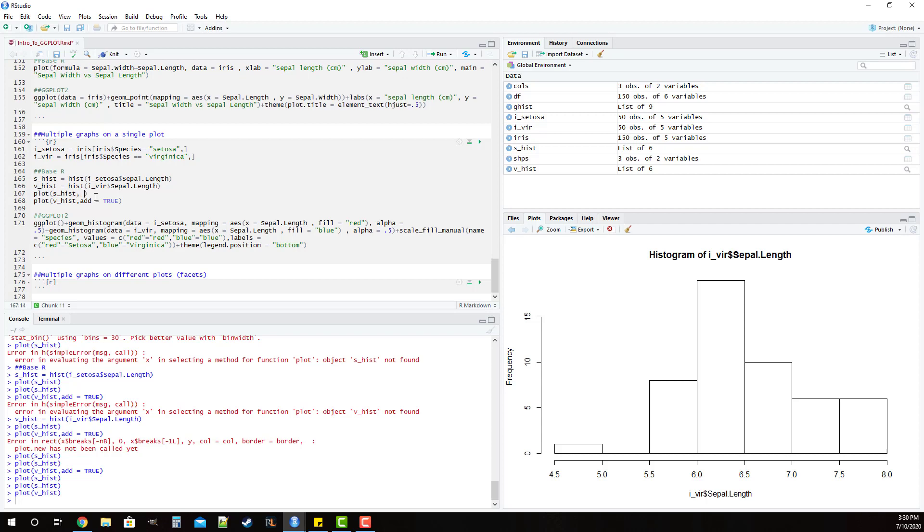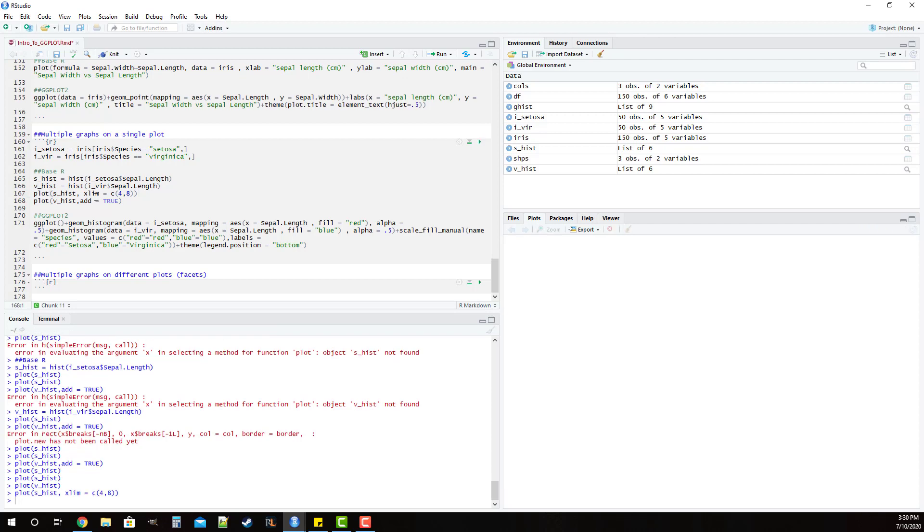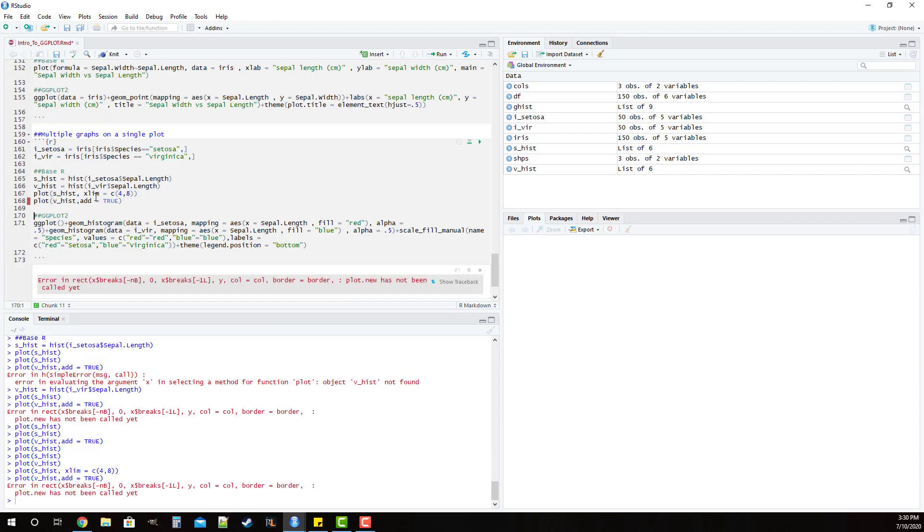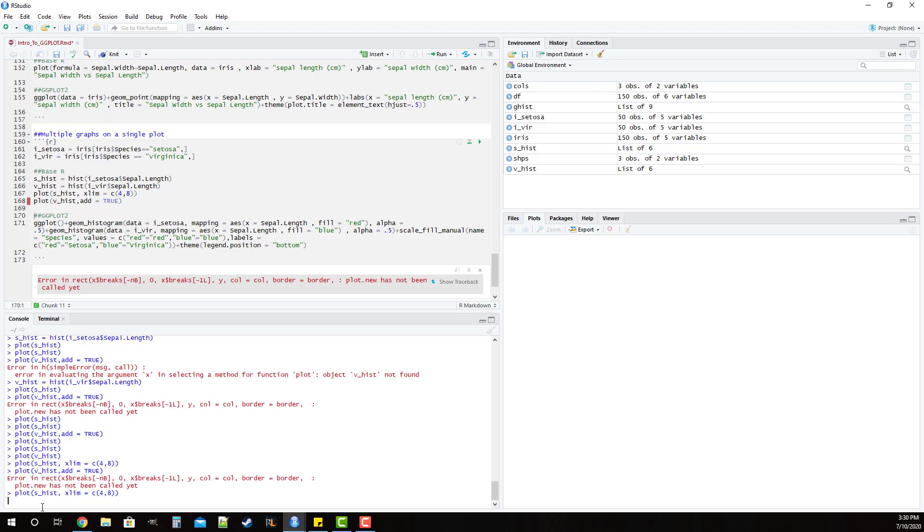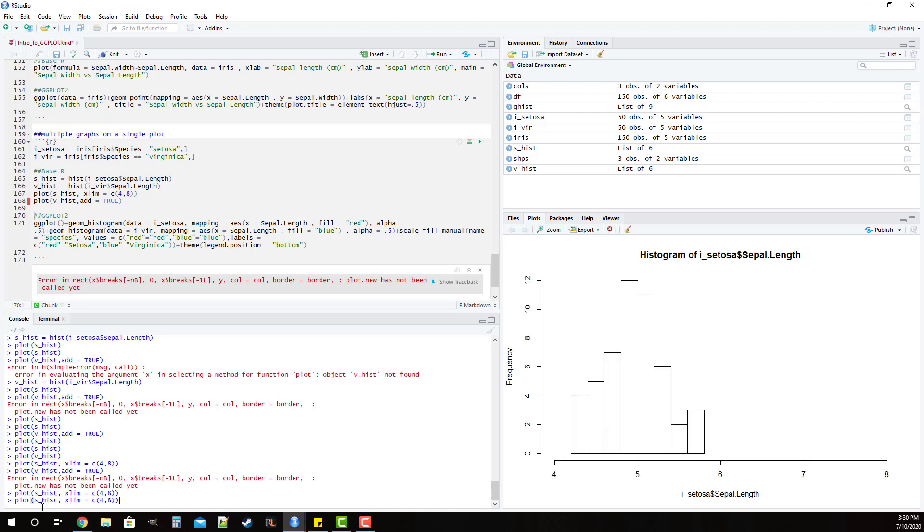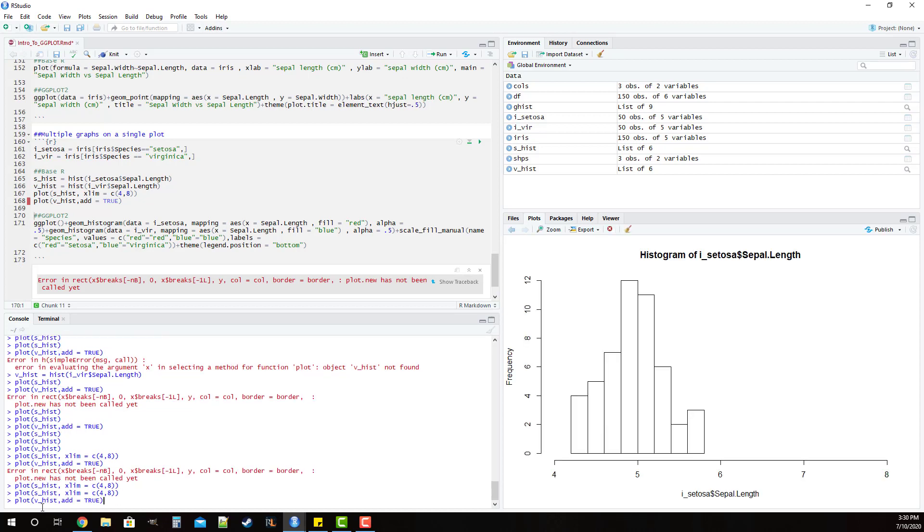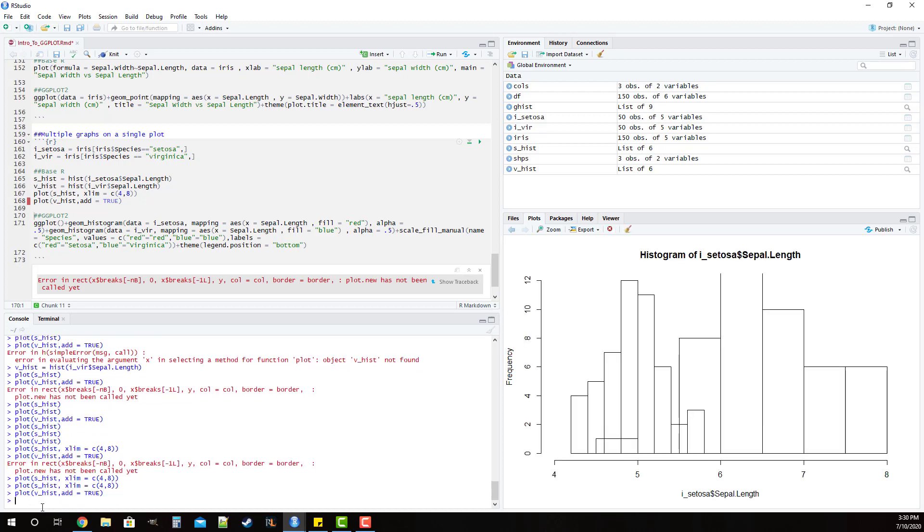The way that we address that is by changing the axes dimensions here. So we're going to do xlim equals, and we know that we go from about 4 to about 8. So if we do that and we run that and we run that, we have to again run them in order. You'll see now at least on the x-axis anyway we don't cut anything off.